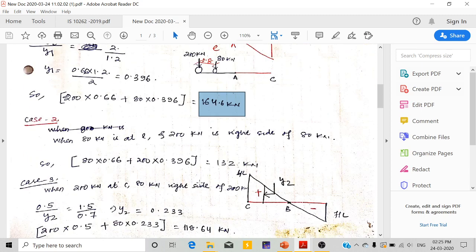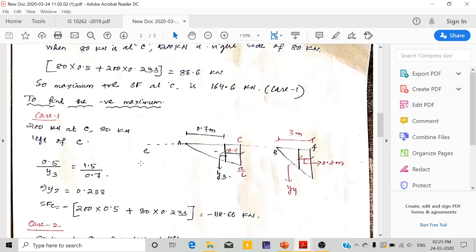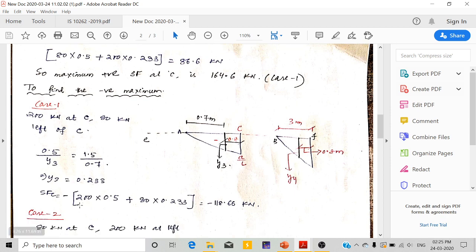For negative shear force at C: Case 1 — 200kN is at C and 80kN is on the back side. A/L = 0.5. By similarity of triangles: 0.5/Y3 = 1.5/0.7, giving Y3 = 0.233. Shear force at C = 200 × 0.5 + 80 × 0.233 = minus 118.66kN.